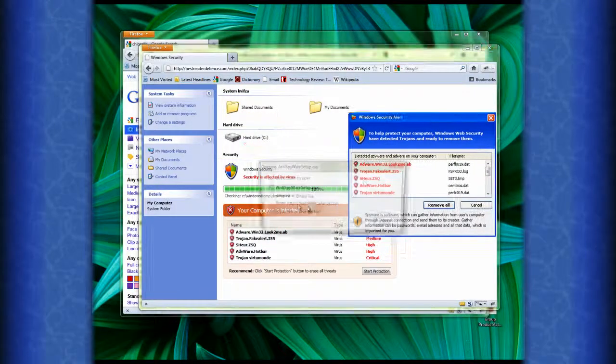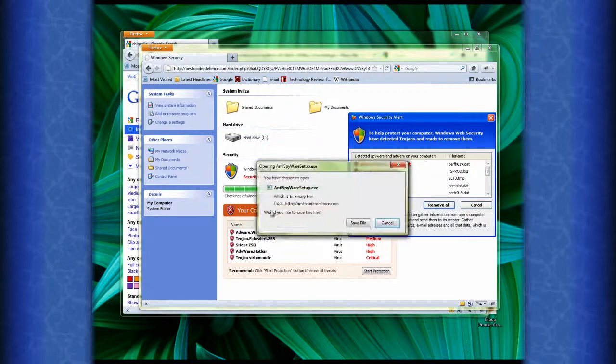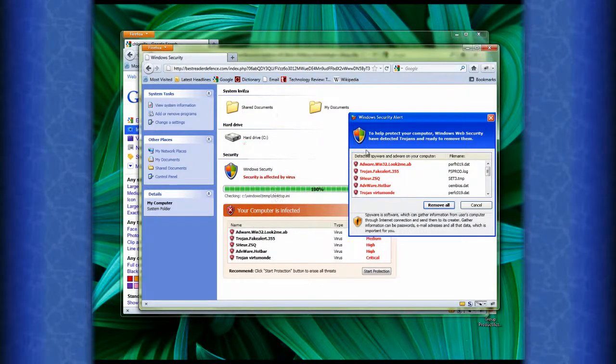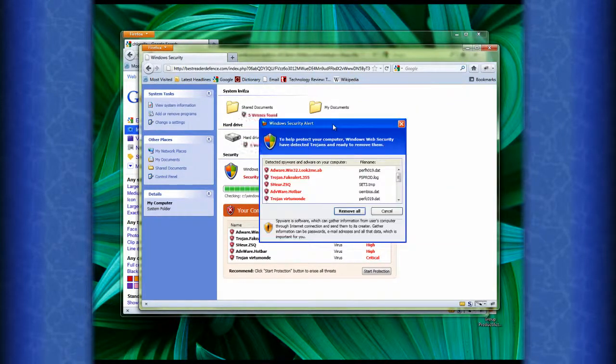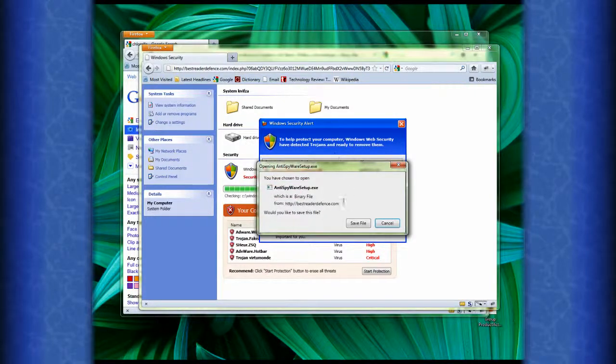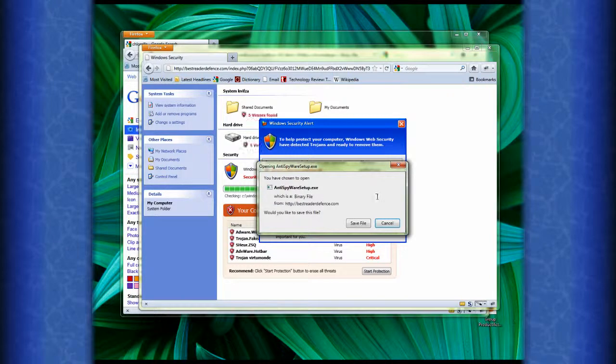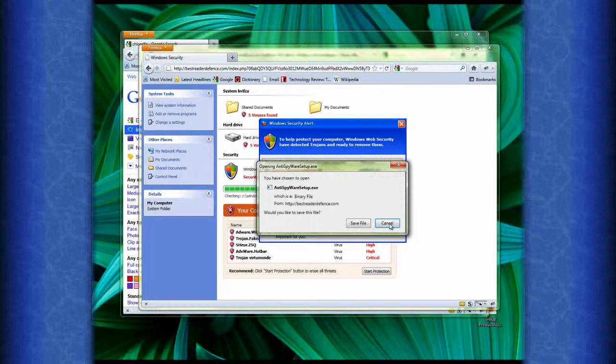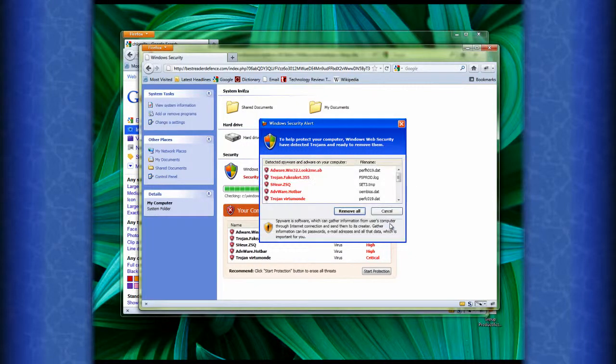And all of this information that's on the bottom is bogus information. When I click on the Windows Security alert window, I get this anti-spyware setup.exe that tries to install on my computer. I certainly don't want that to happen because I have no idea who BestReaderReference.com is and why they would want to install something on my computer. So I suspect that this is a Trojan trying to gain a foothold on my computer.